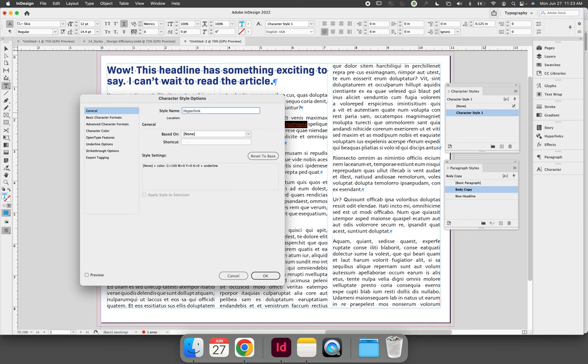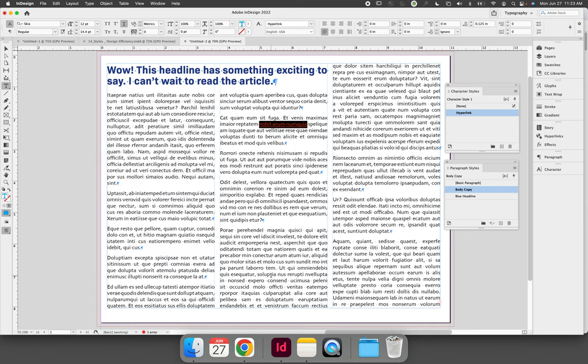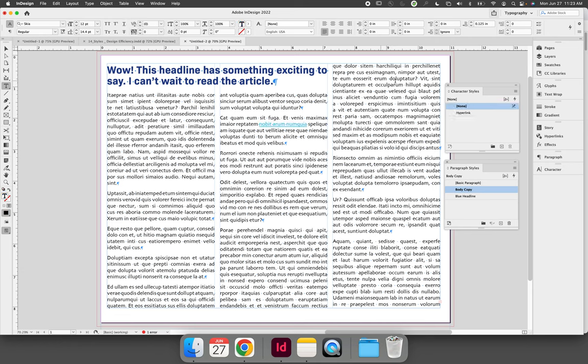Since the example is a hyperlink, let's call it the formatting that we want for the hyperlink. When you select OK, you now see that this highlighted text is both linked to the hyperlink character style and the body copy paragraph style. If I click anywhere else in body copy, there are no character styles applied, but they're both linked to body copy.